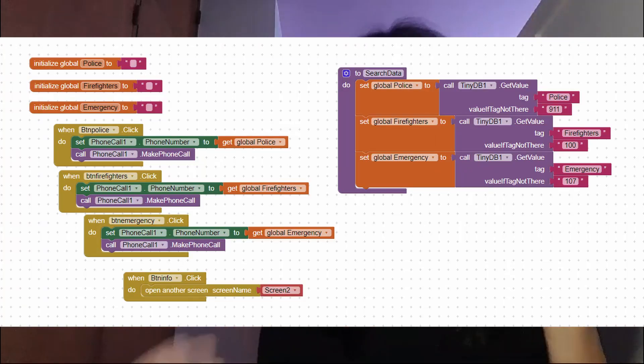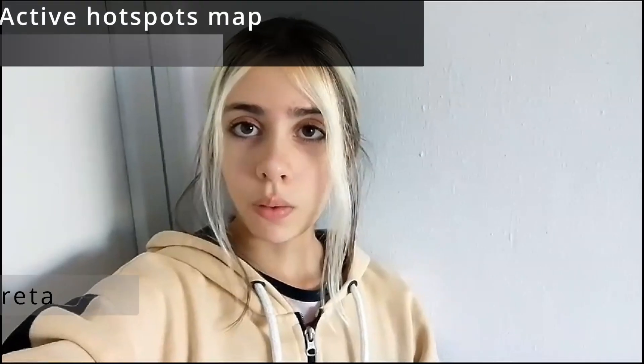These are the blocks I used to program them. We wanted to put a map that showed your current location with all the fire outbreaks in real time. First, we tried to create the map using a location sensor, and then we used a web viewer with page modification using latitude and longitude, making it update according to where you are.